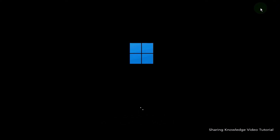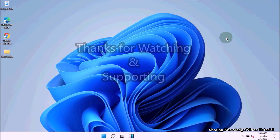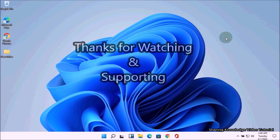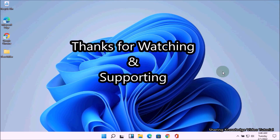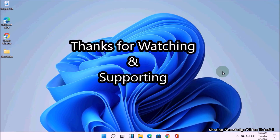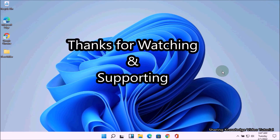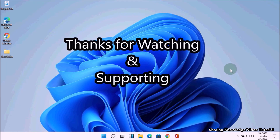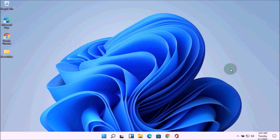You are done. I hope this video helped you. Thanks for watching and supporting. If you have any issues, please let me know in the comment section below. Please don't forget to subscribe to my channel for more useful videos. Once again, thanks for watching and supporting — see you in the next video, bye, take care.